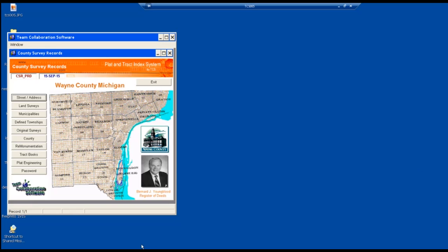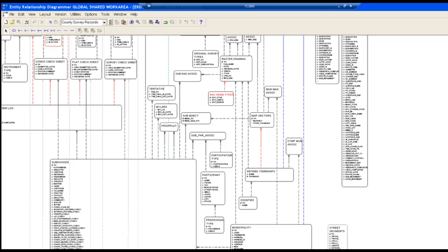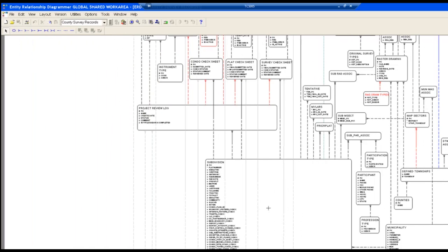What we're proposing to do is use the same framework we used to build this application — to define the business functions, find the data, and provide the state plane coordinates that they can tie into with these new drones coming on the market, like the one from DJI Innovations and others.